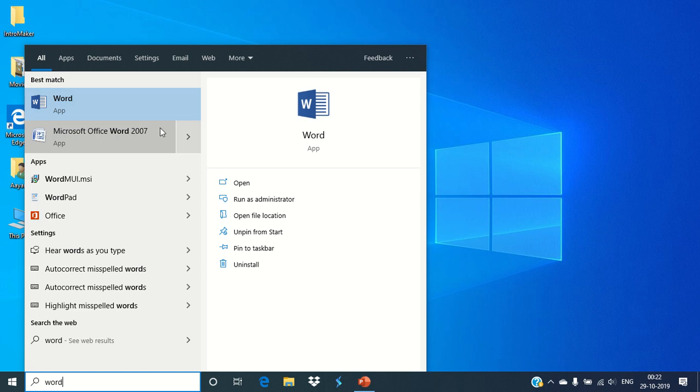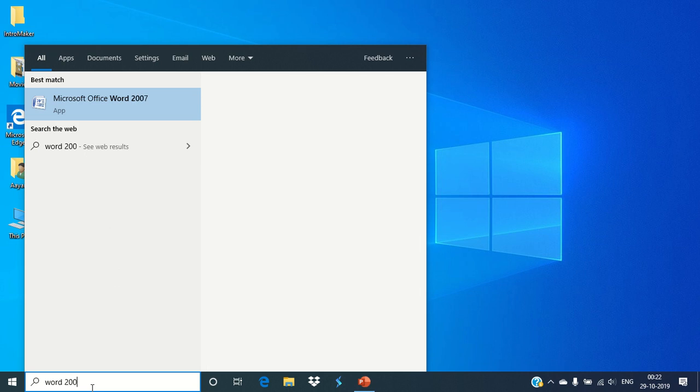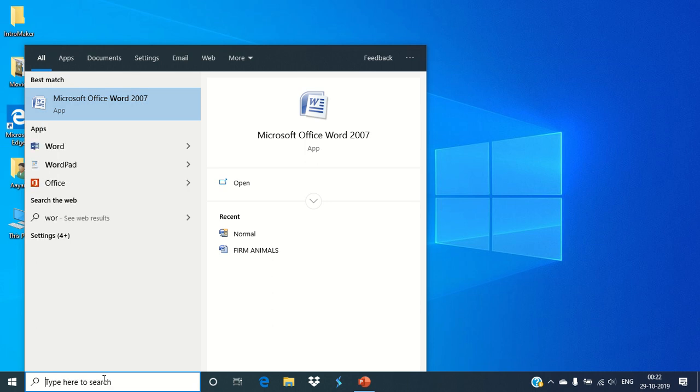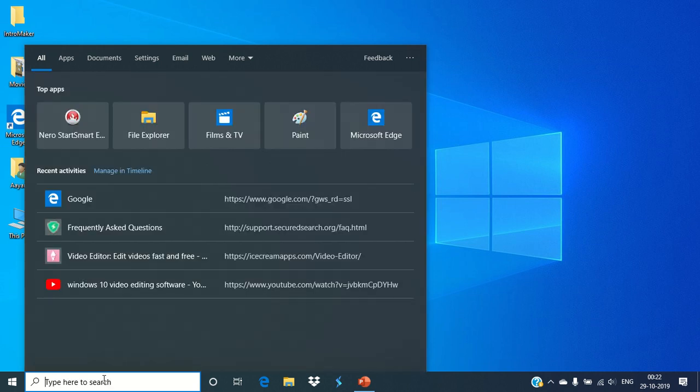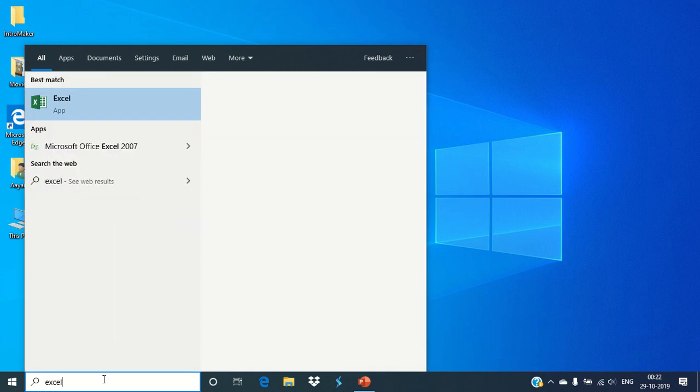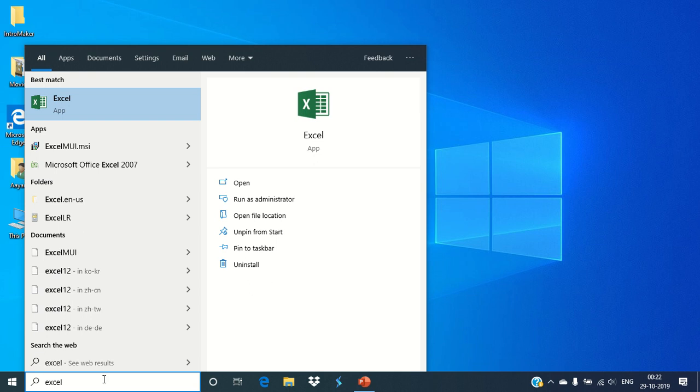And another is Microsoft Office Word 2007. If I press Enter, then Word 365 opens. If I specify only Microsoft Office Word 2007, then that appears here.